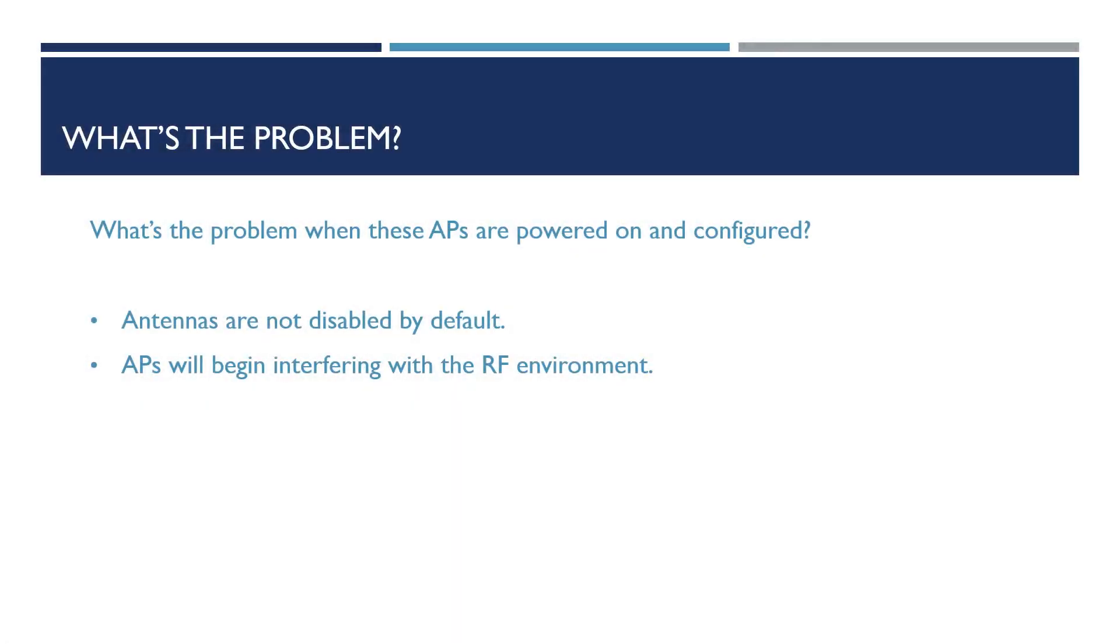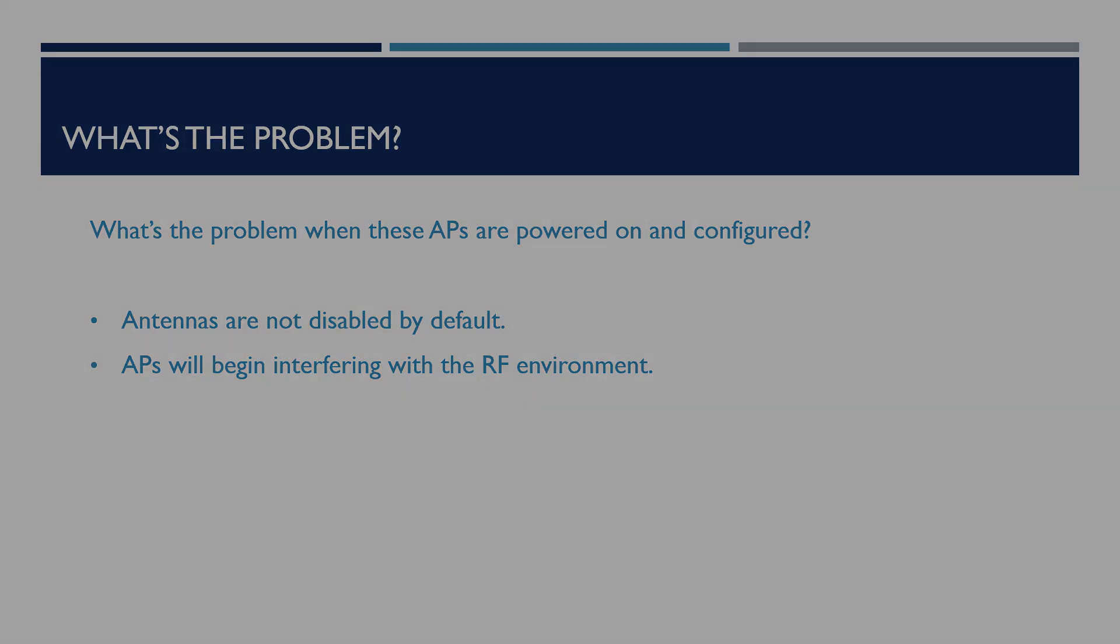But what's the problem with this? By default, antennas within our APs are not disabled. Because of this, the APs will begin to interfere with our existing wireless infrastructure.